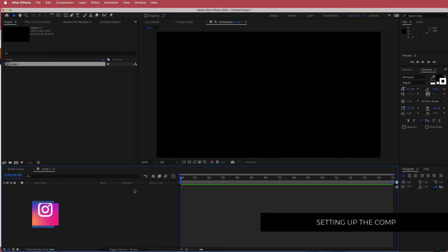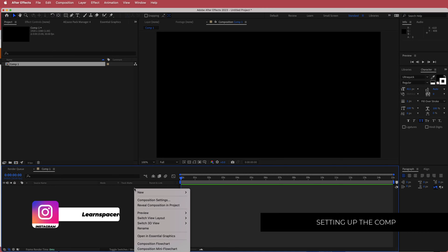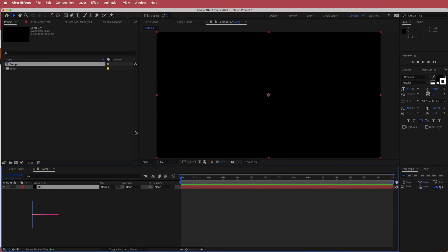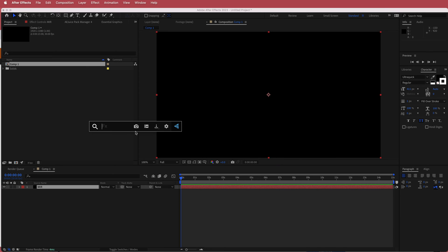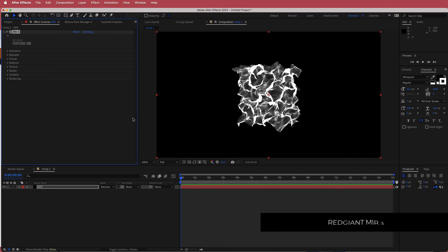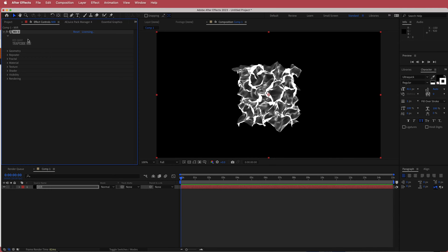Once you have that, we need to create a new solid — I'm going to call this MIR. Then we're going to look for the MIR3 effect. MIR3 is a plugin from Red Giant, and the links are in the description if you wish to download it and continue along with this tutorial.